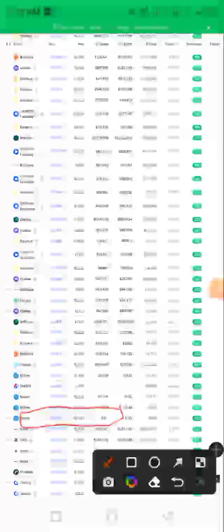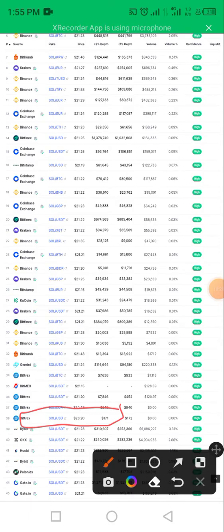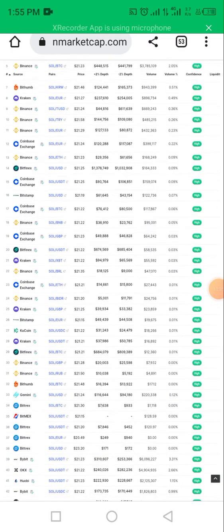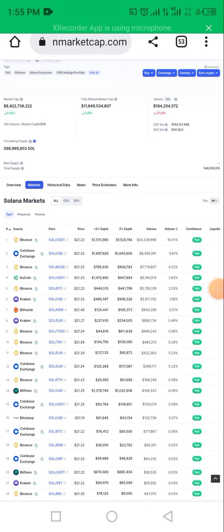Solana-USDT on Bittrex exchange goes for 23.20 USDT. So what it's telling you now is for you to buy Solana on Binance and sell on Bittrex and make profits. That is, one Solana is equivalent to 21.23 USDT.